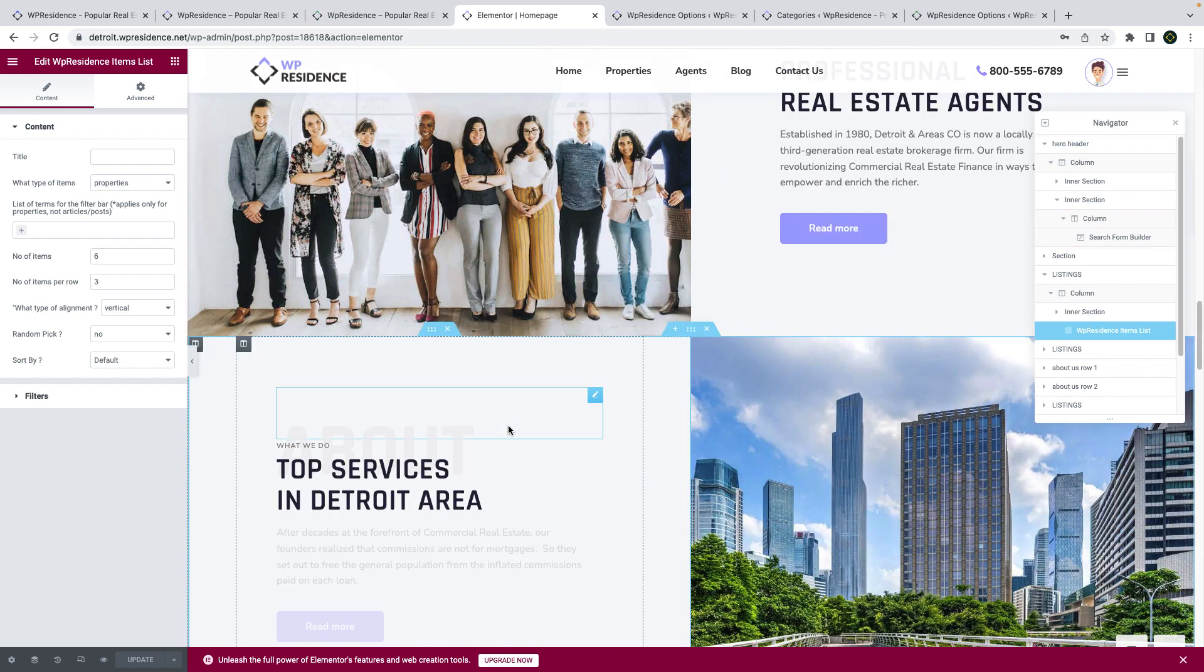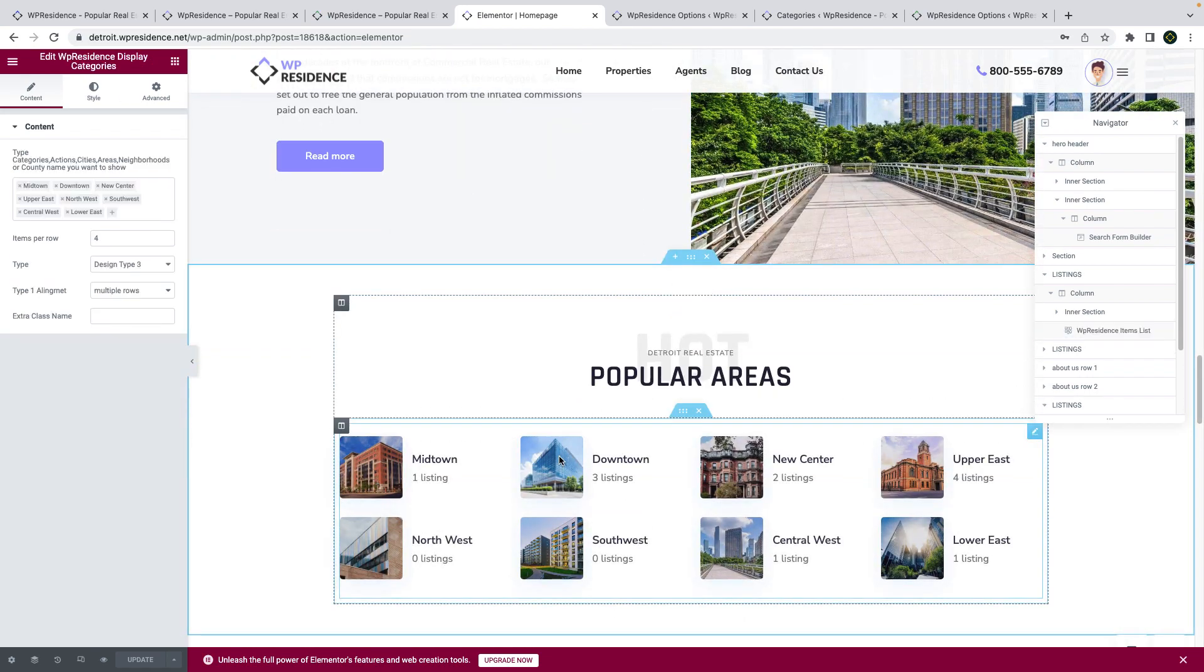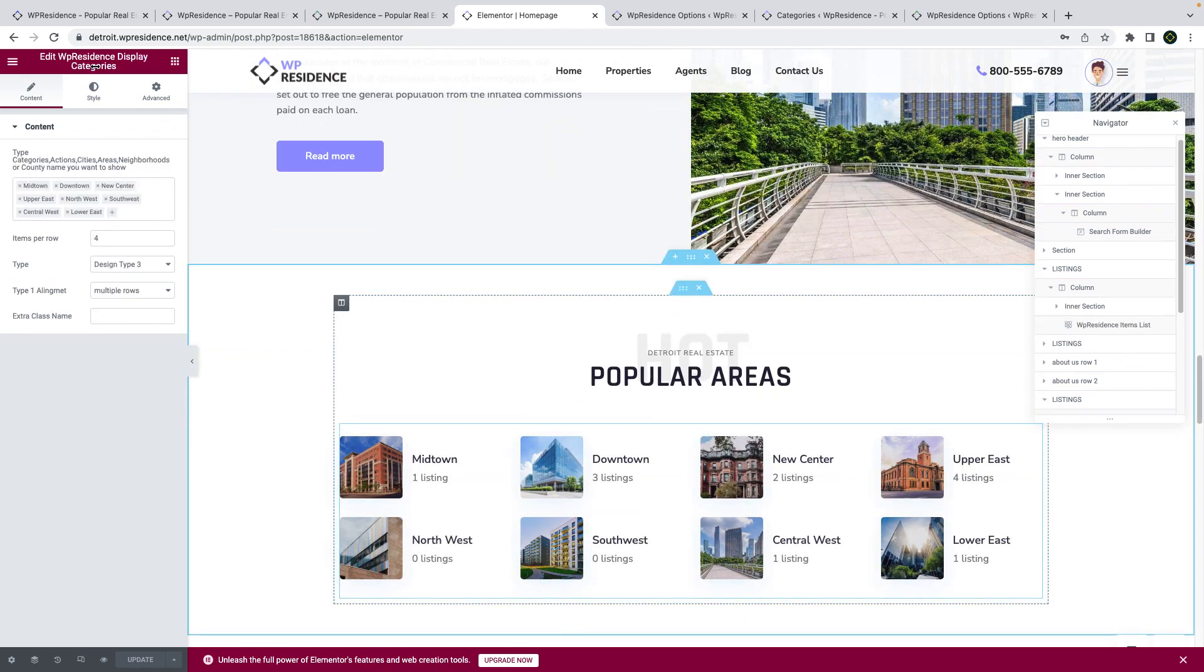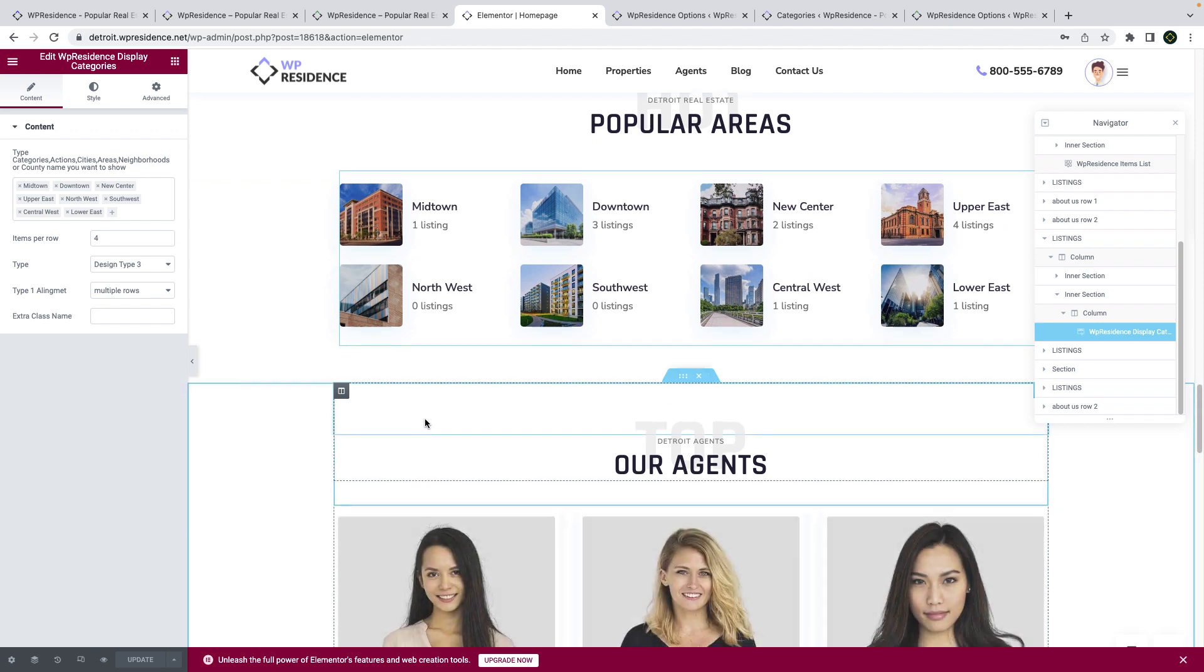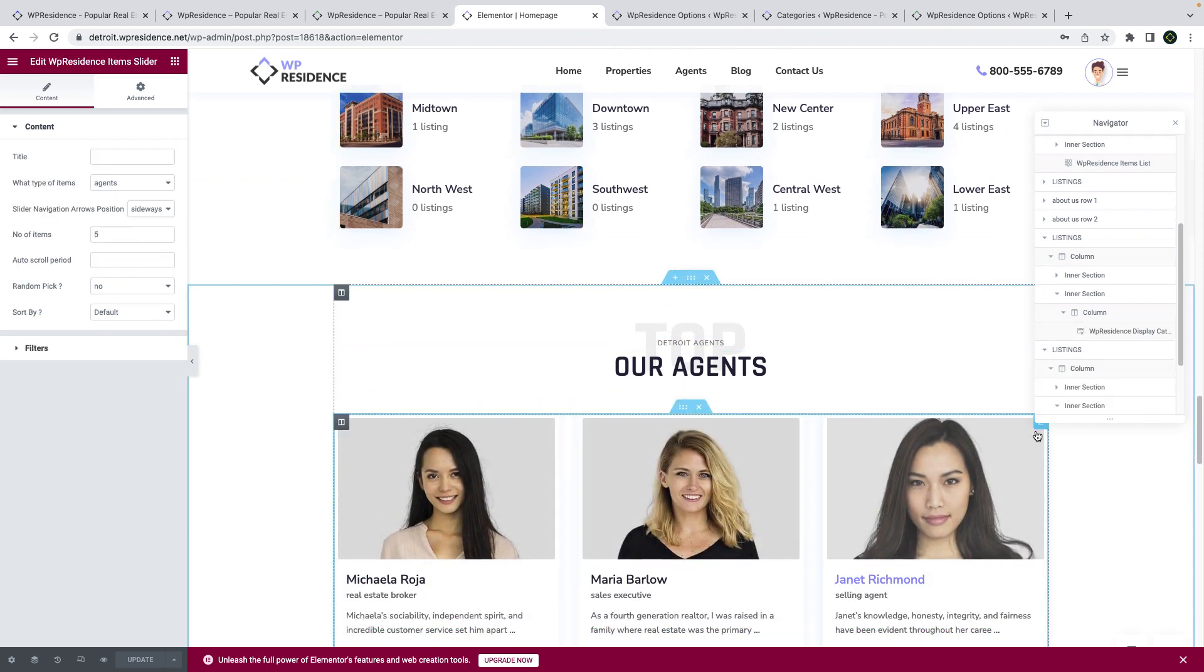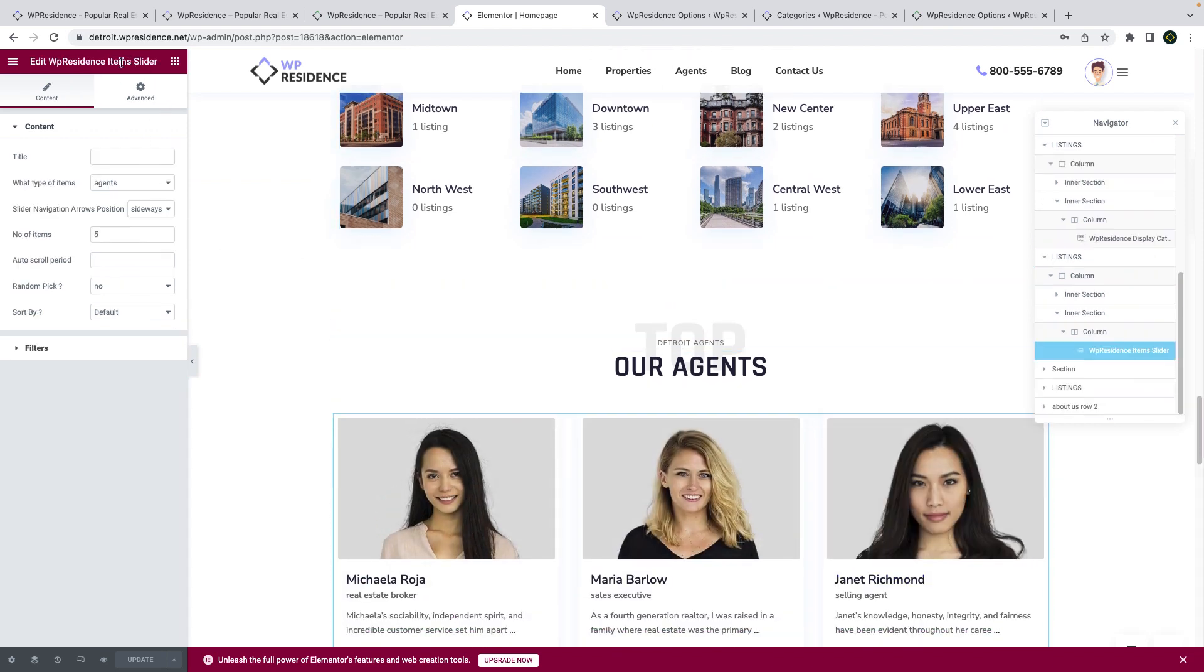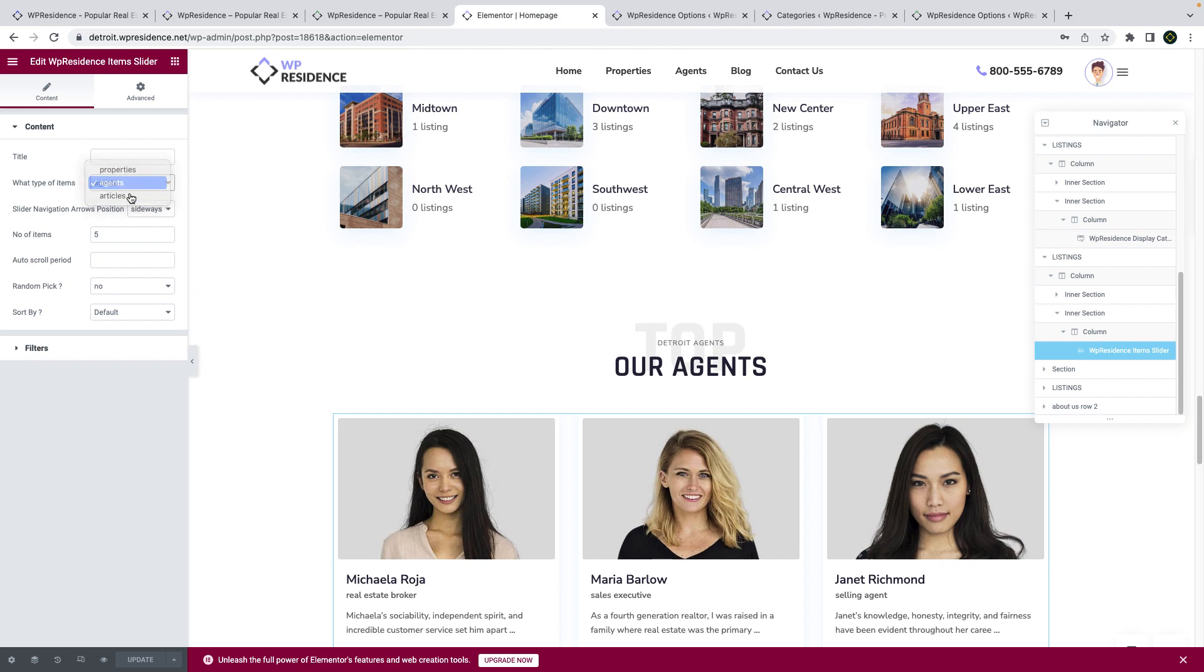We also added a shortcode that allows you to specify what categories you want to display on the homepage. And we have a slider for agents that can be used for properties as well.